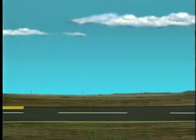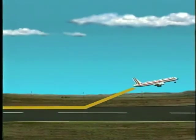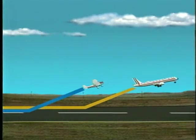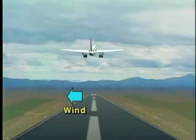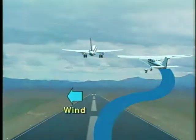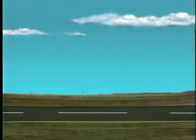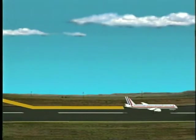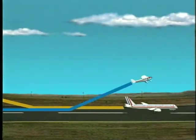When departing behind a large aircraft that has just taken off, you should lift off before the airplane's rotation point and remain above its flight path. If a light crosswind is present you should fly upwind of the large aircraft's flight path. And finally if you're departing after a large aircraft has landed, make sure you lift off at a point beyond the touchdown point.